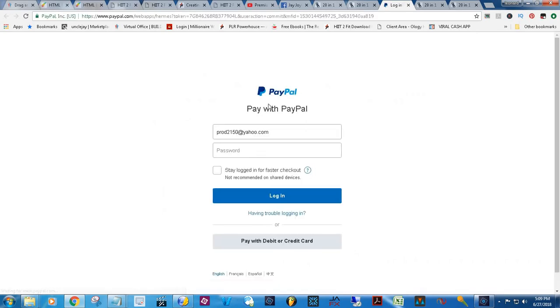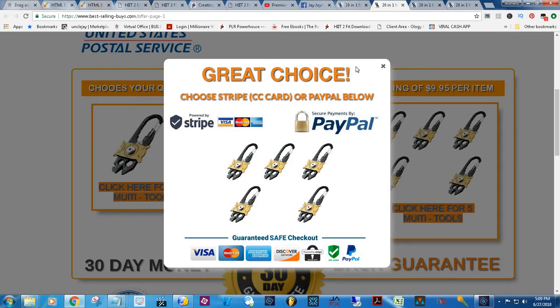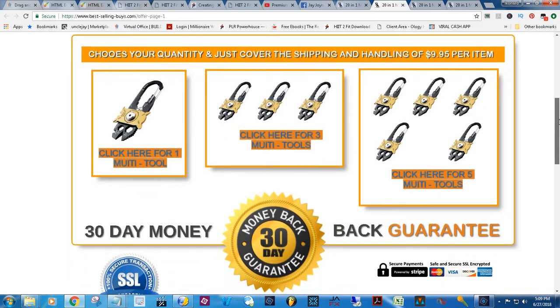When you click on PayPal, of course it's going to take you to PayPal, but I can't pay for something that I own myself. But as you see, that's how it basically goes — the pop-up comes up there. It's a great pop-up.